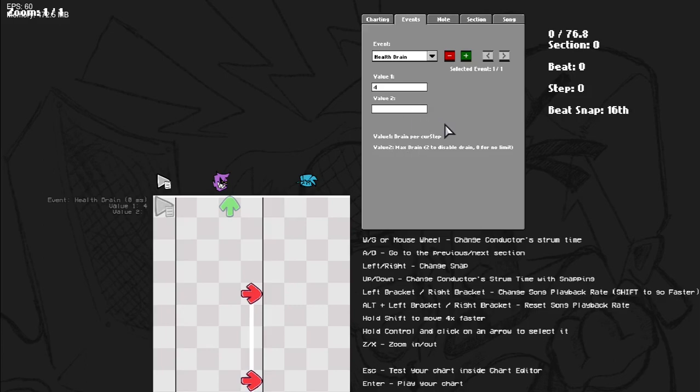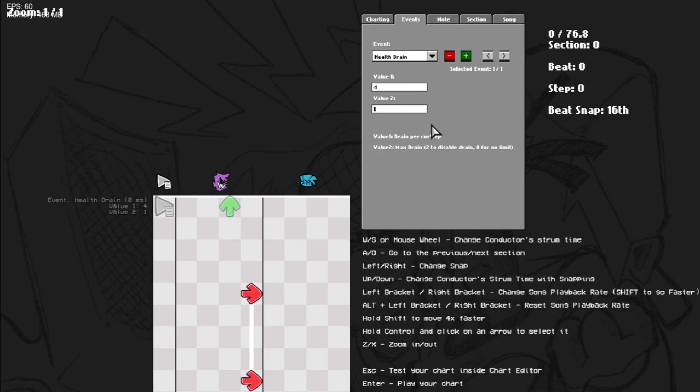The second value is the maximum amount you can drain. 2 is no draining because that's your max HP. 1 is half, so it can go below half your HP. And 0.5 means it can go below a quarter of HP.